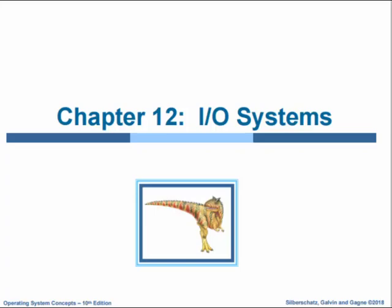Hello everyone. I'm going to discuss input-output systems, and this is chapter 12 of the book Operating System Concepts. I'm going to describe the basics of input-output hardware and then discuss the input-output services provided by the operating system. We'll also explain how the operating system bridges the gap between the hardware interface and the application interface. Finally, I will discuss the performance aspects of input-output and the principles of operating system design that improve the performance of input-output.